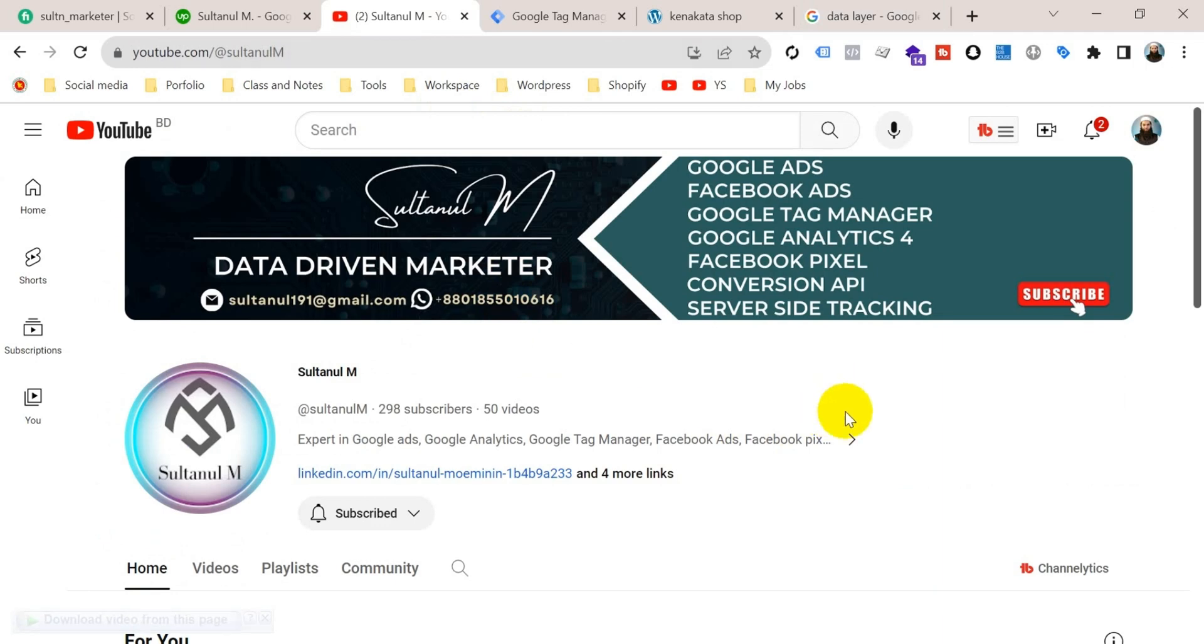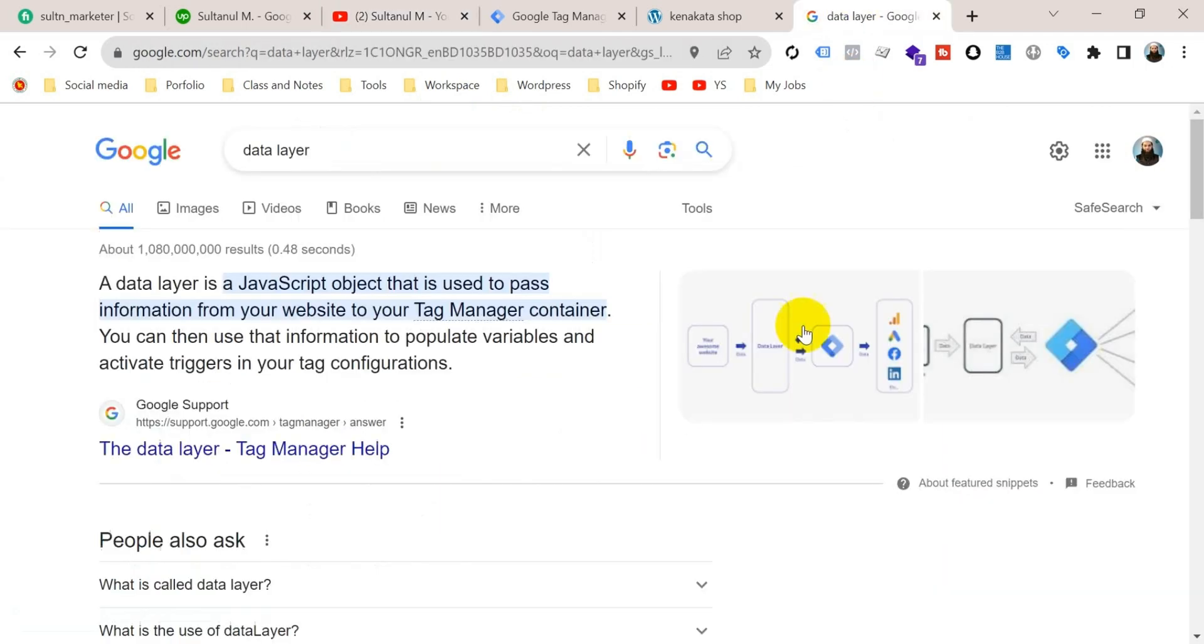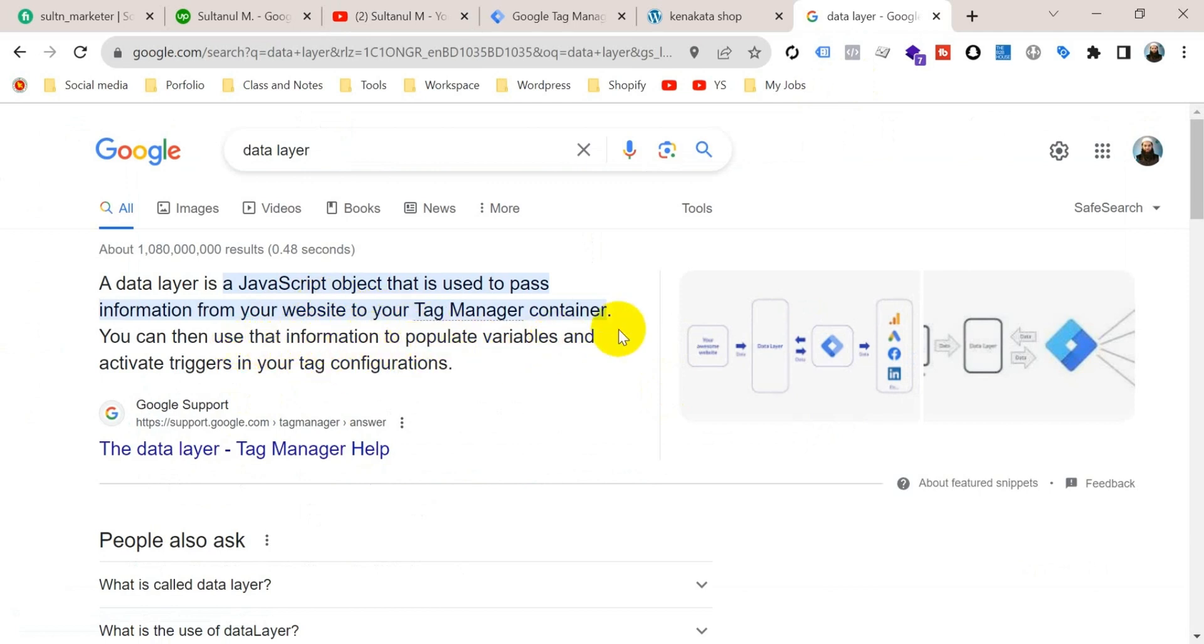First, let's know what data layer is. Data layer is a JavaScript object that is used to pass information from your website to your Tag Manager container. If you want to track events of your website, then you must have to enable this data layer on your website.